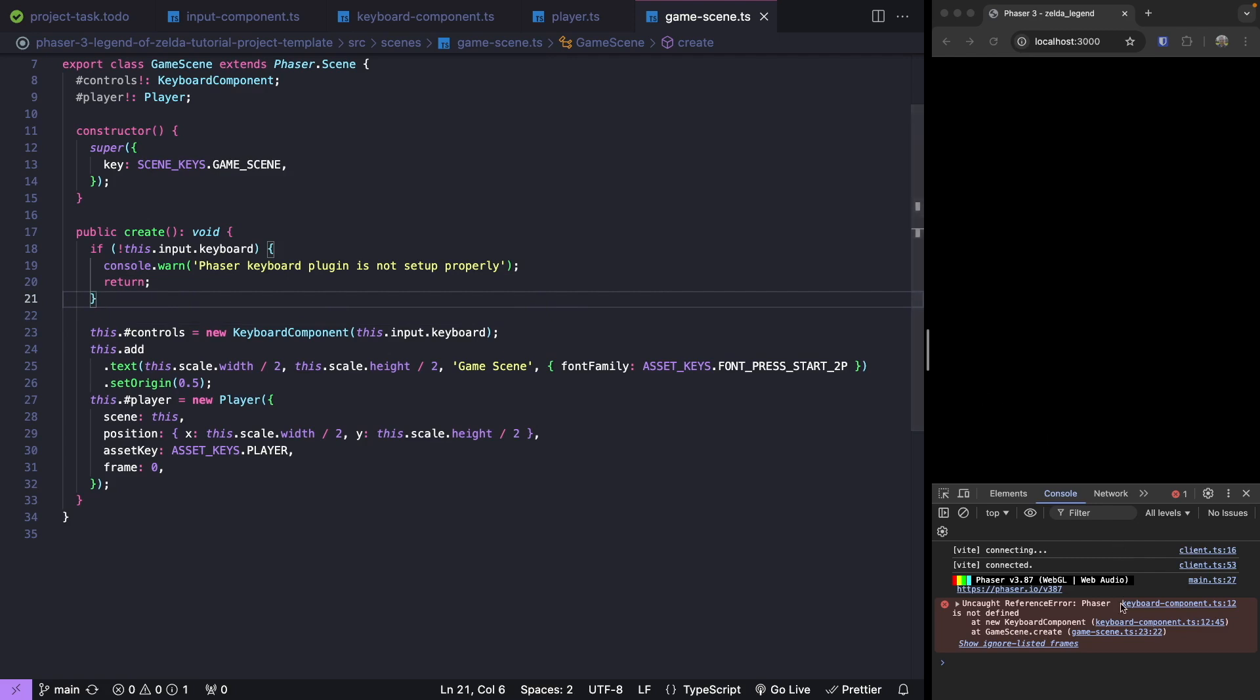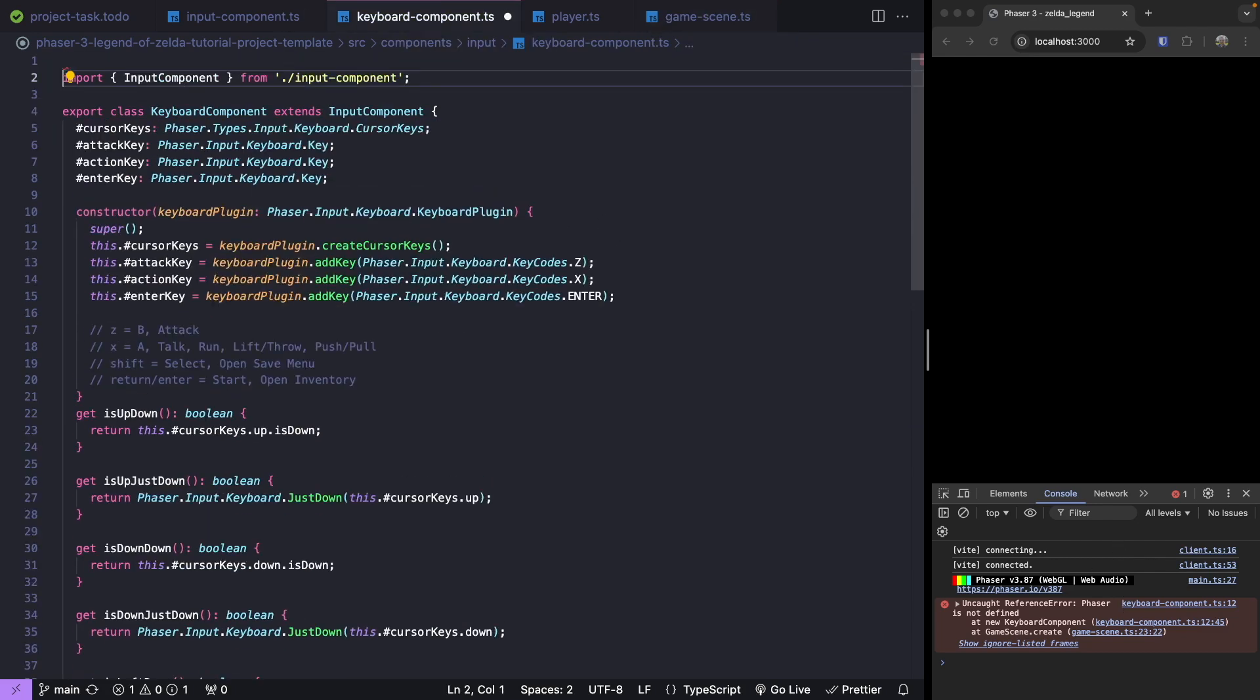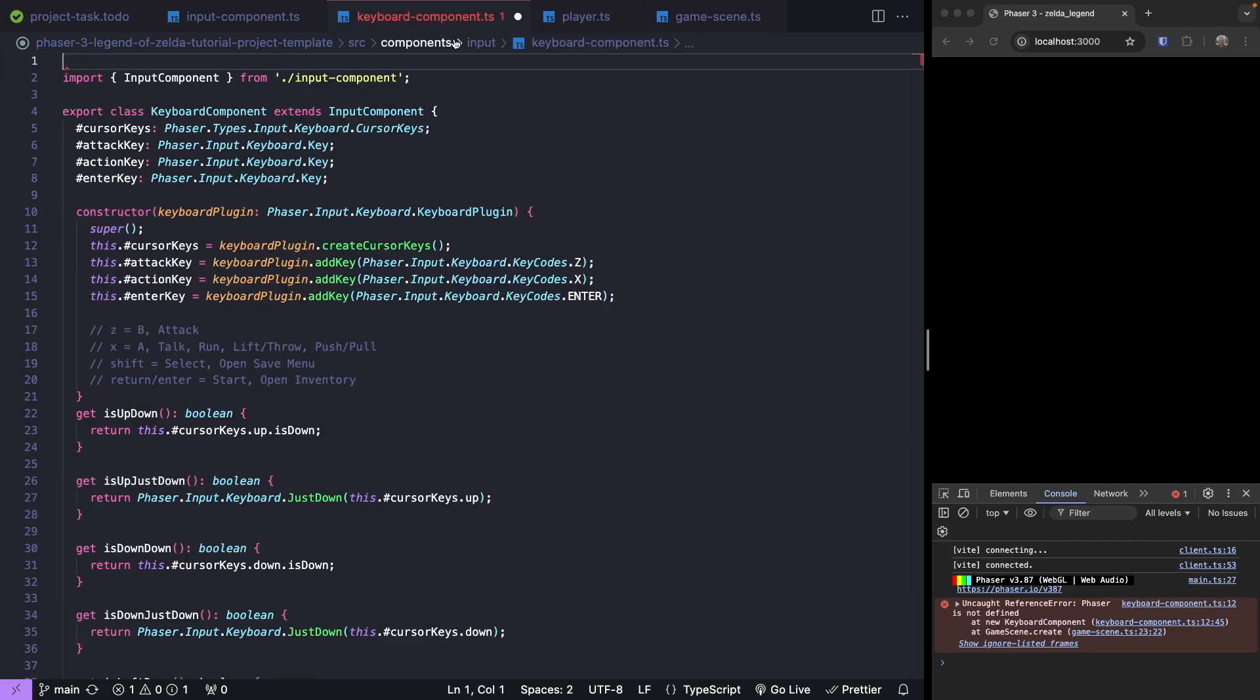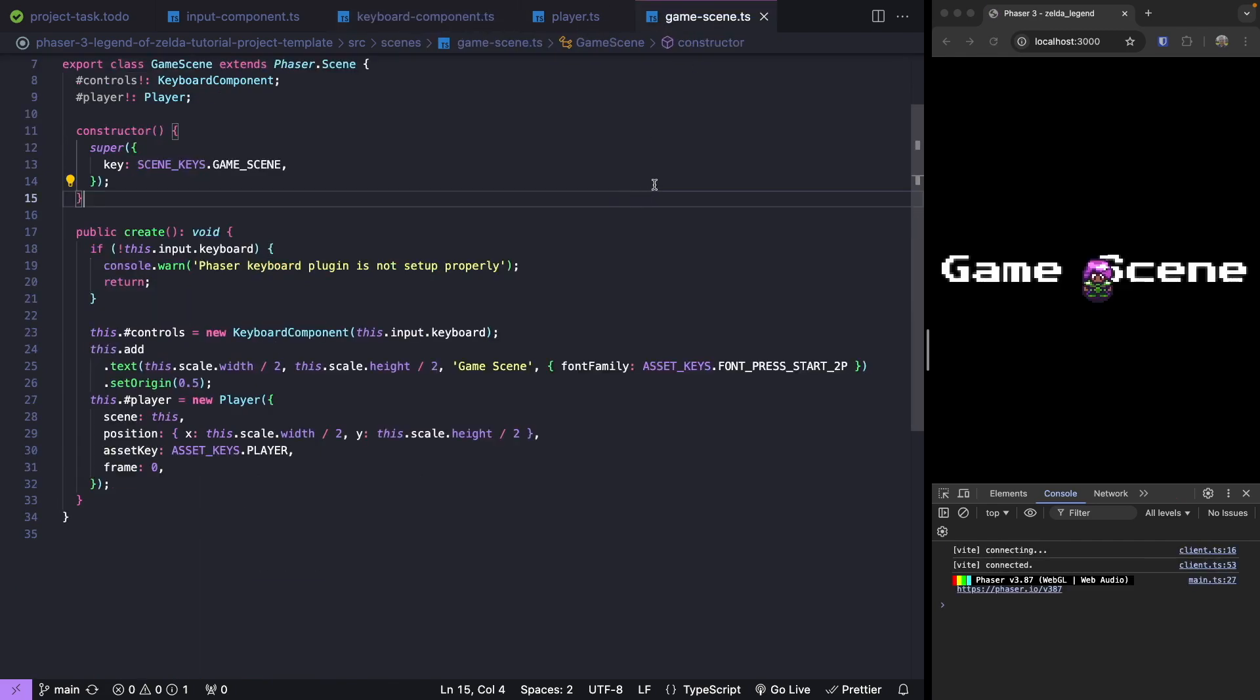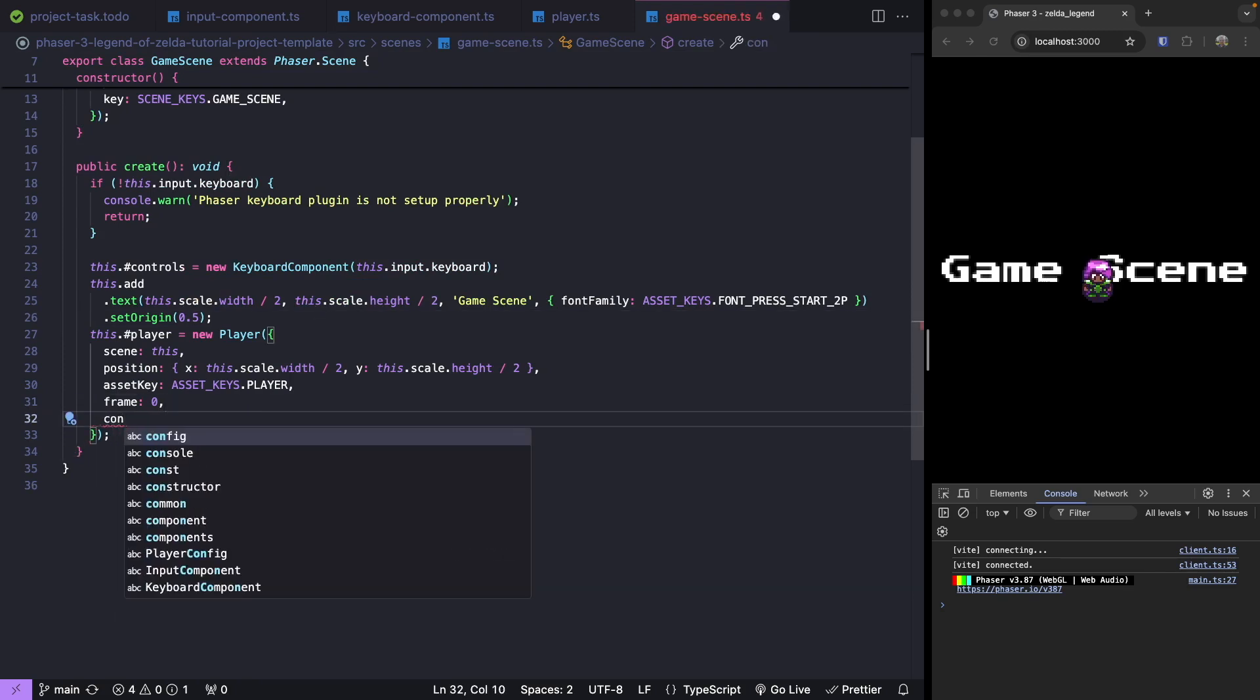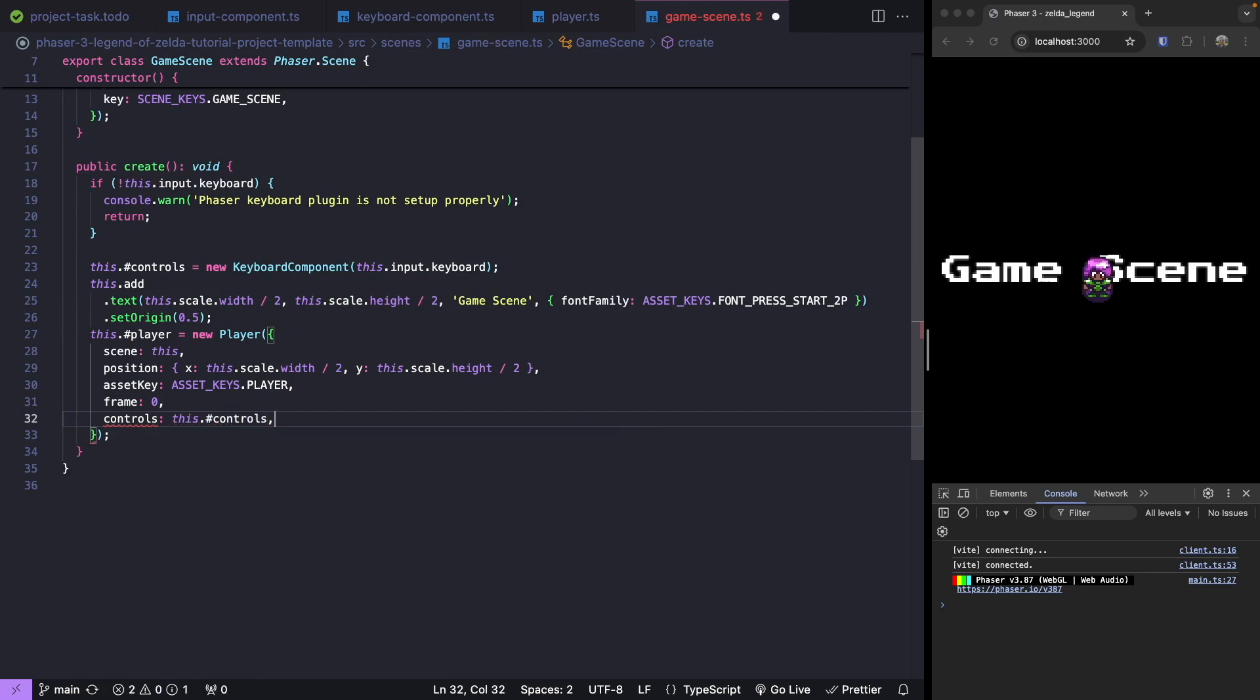So when our game refreshes, we need to update our references. If we come into our keyboard component at the top of our file, let's add in our Phaser import. We'll copy this from our player class and paste that into our keyboard component. Now we jump back over to our game scene. We need to pass our controls to our player class, so we'll add a new property to our configuration called controls and pass in this controls instance.